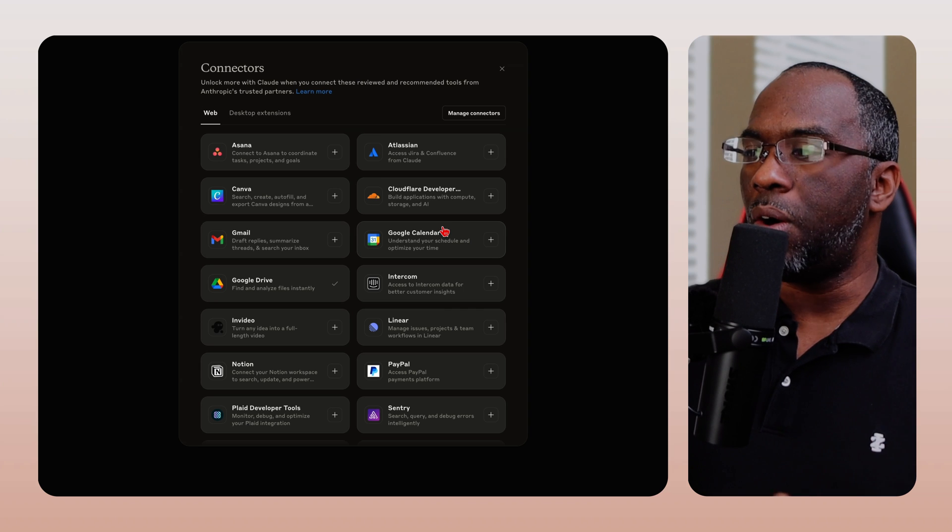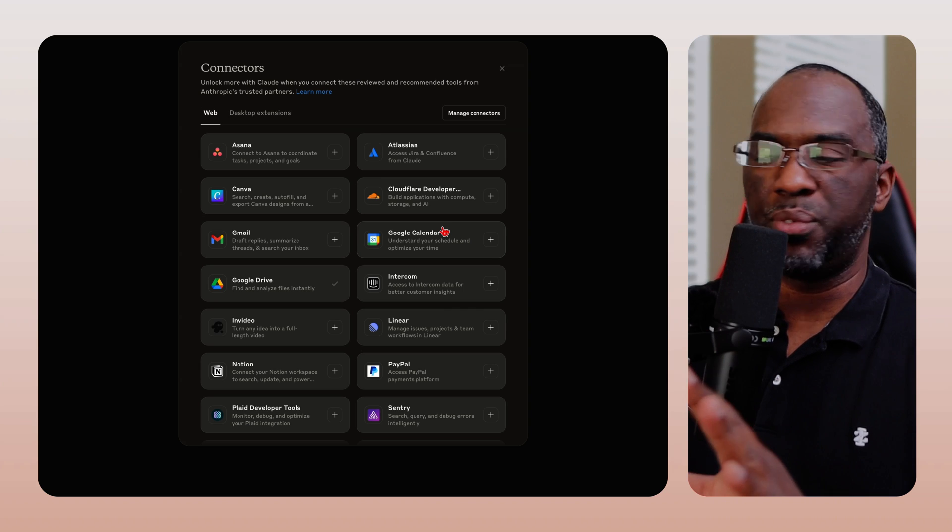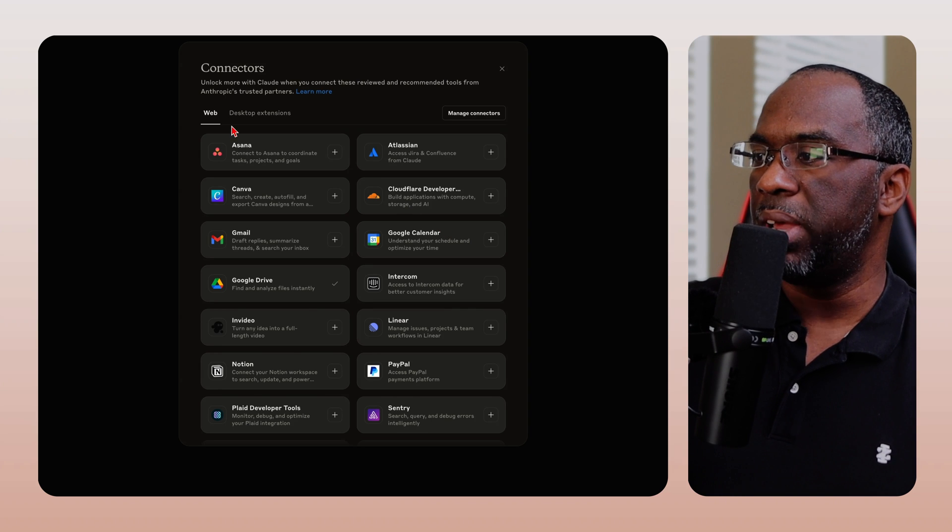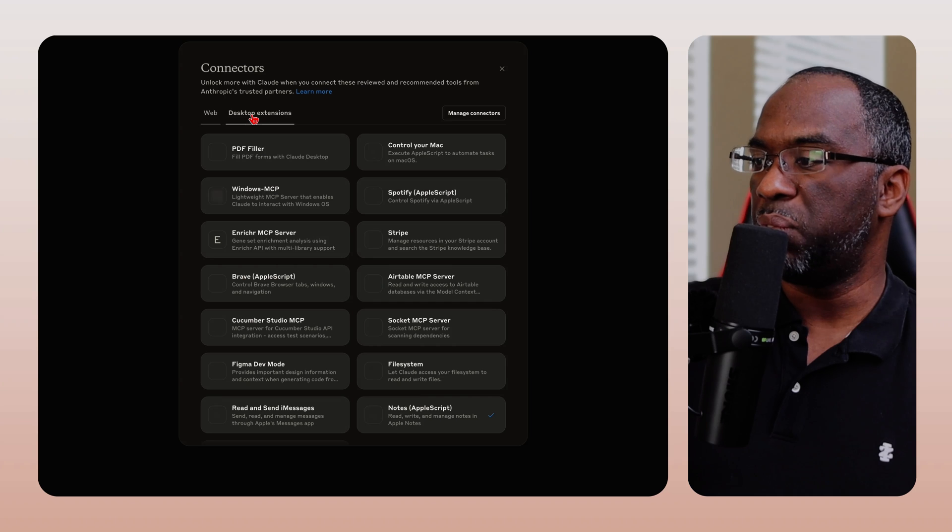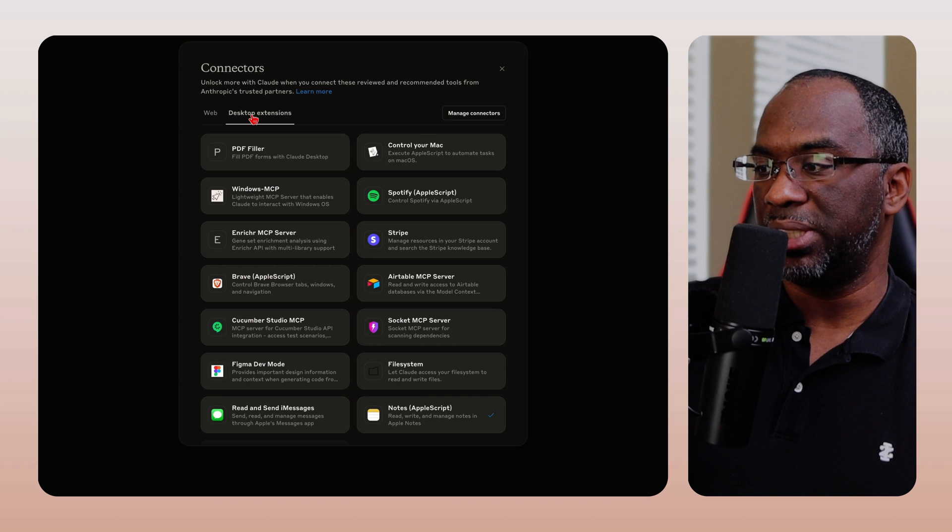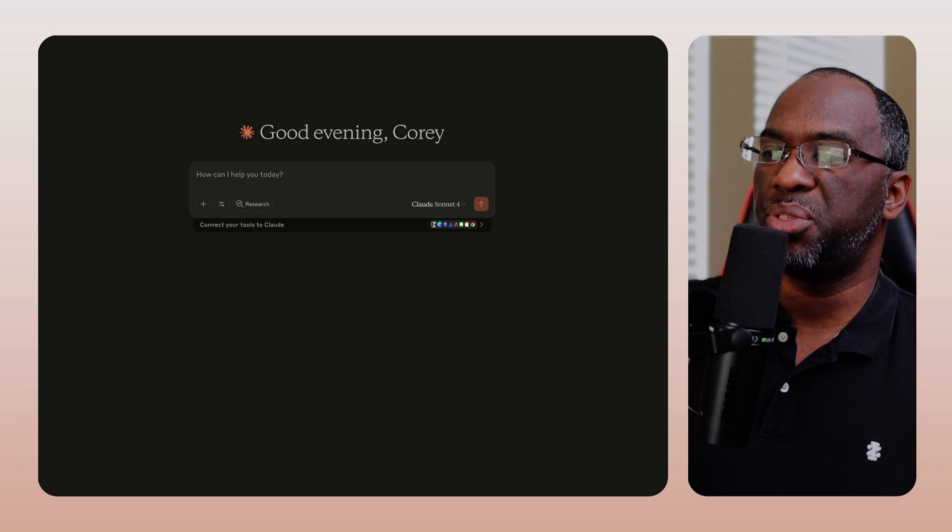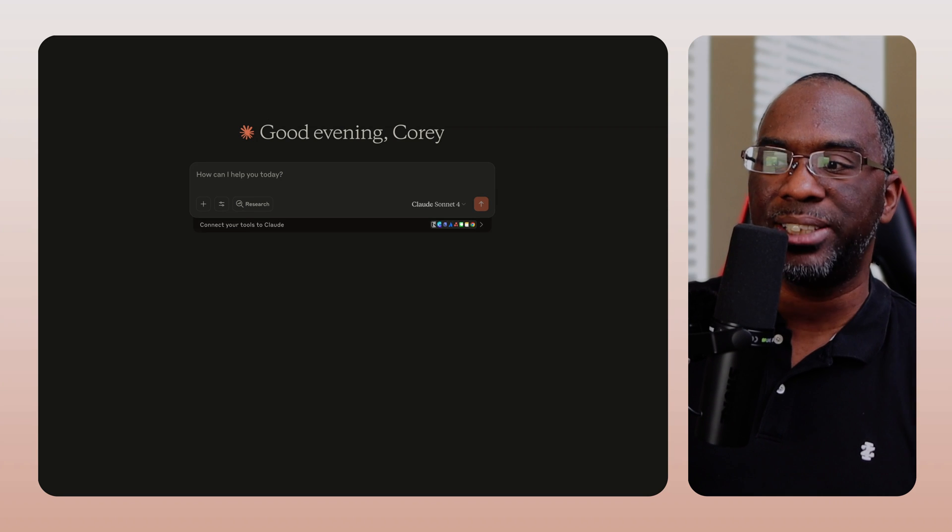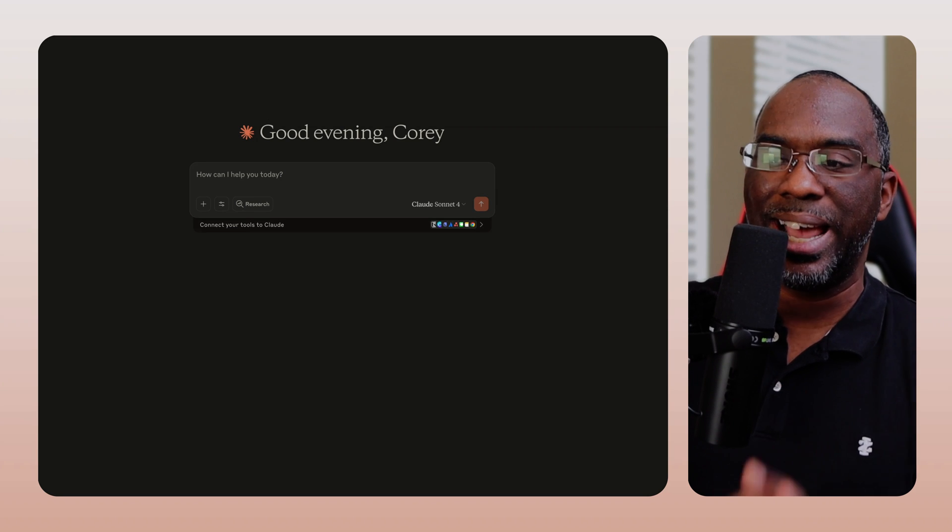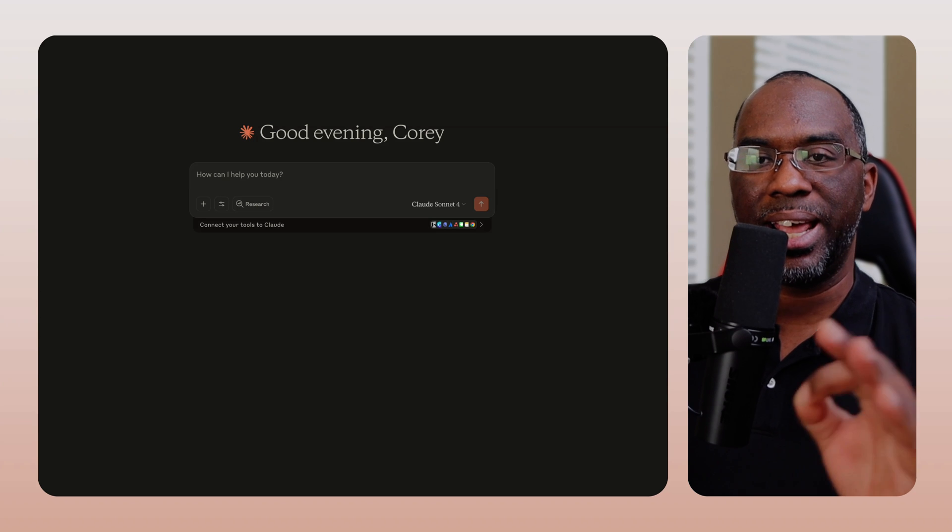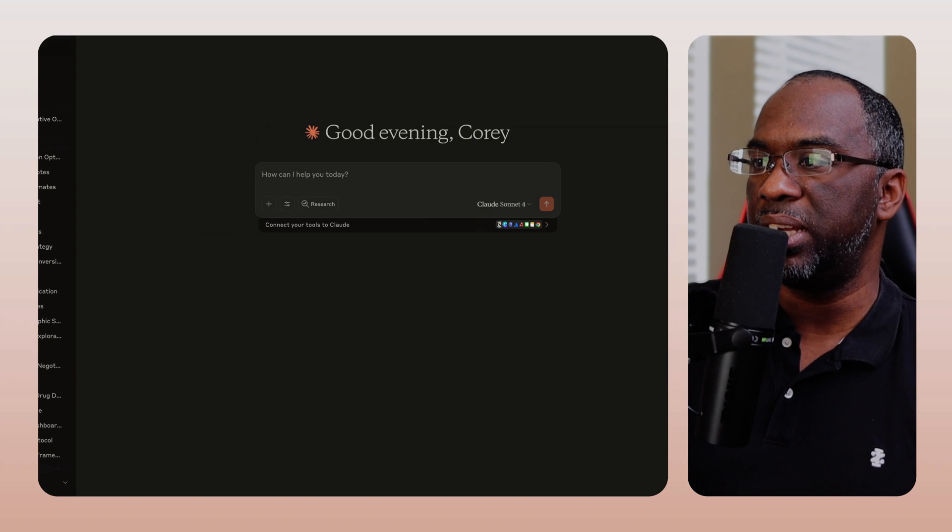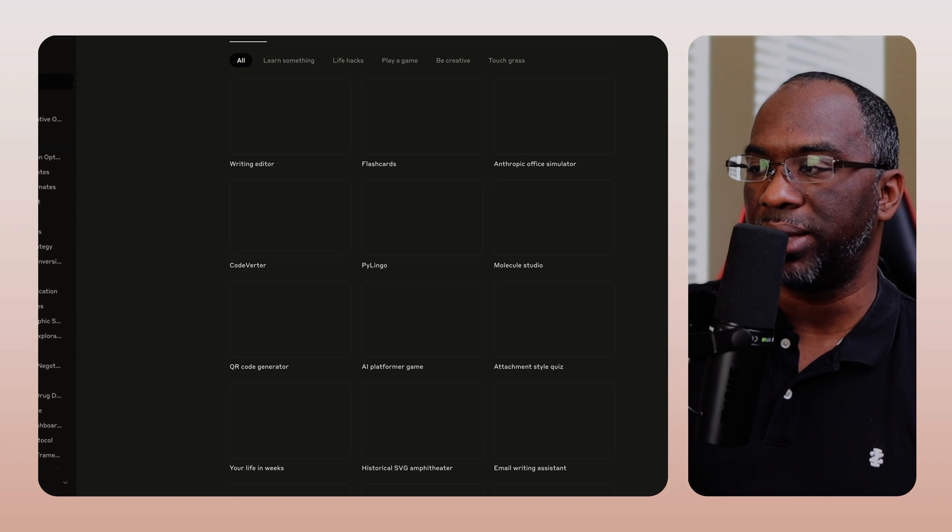But in addition to all of these wonderful connectors that we get for the web and also for the desktop extension, one of the things that Claude is doing to actually stand out and get ahead of ChatGPT is artifacts.